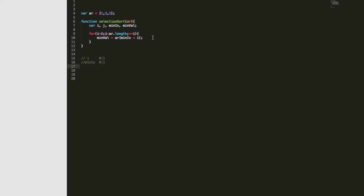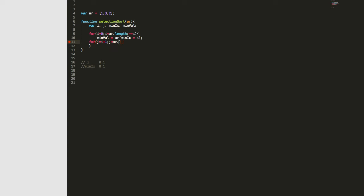Now we'll start our other for loop, setting j equal to i plus one, then j less than the array's length, and we increase j by one index every time. Let's map out what j looks like throughout our loops — since it's one more than i, in all reality it should just be one and two.